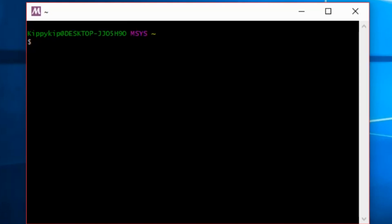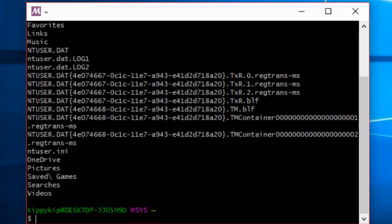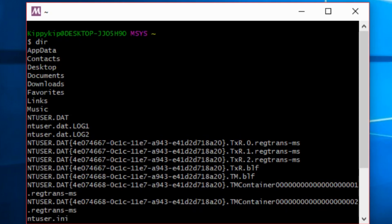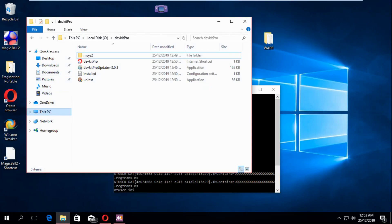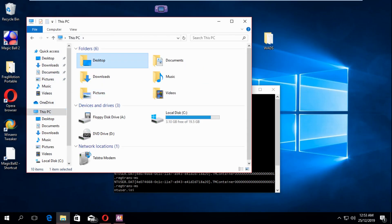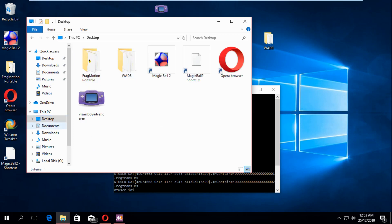If anyone is familiar with CMD, it's pretty similar, although this is using some weird bash emulation. To list what's in the current directory, you type DIR, just like in DOS and CMD. That'll show us what files are in the folder it's currently in. It appears to be basically the user folder.